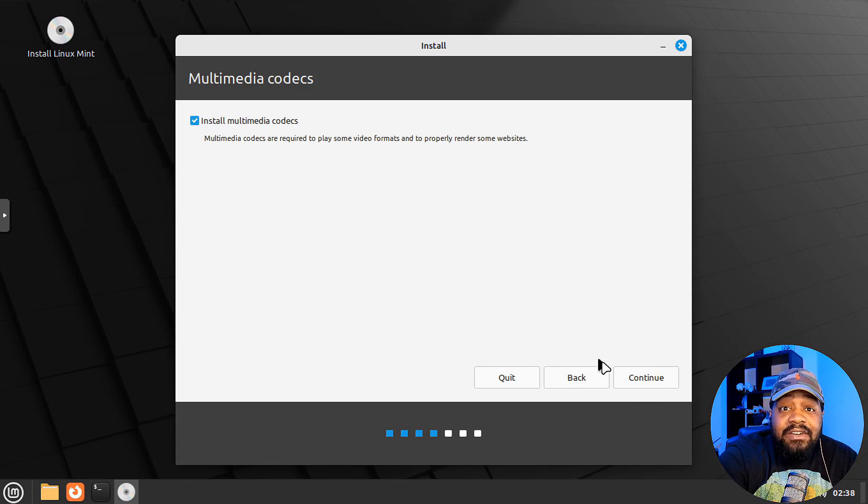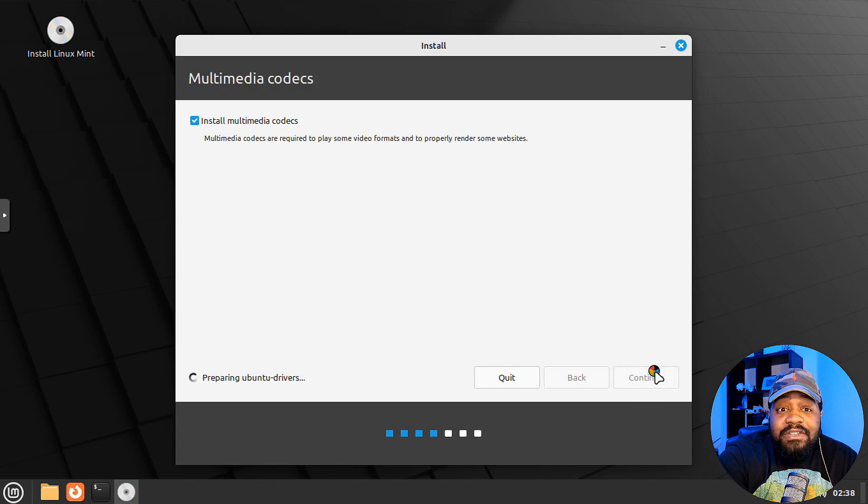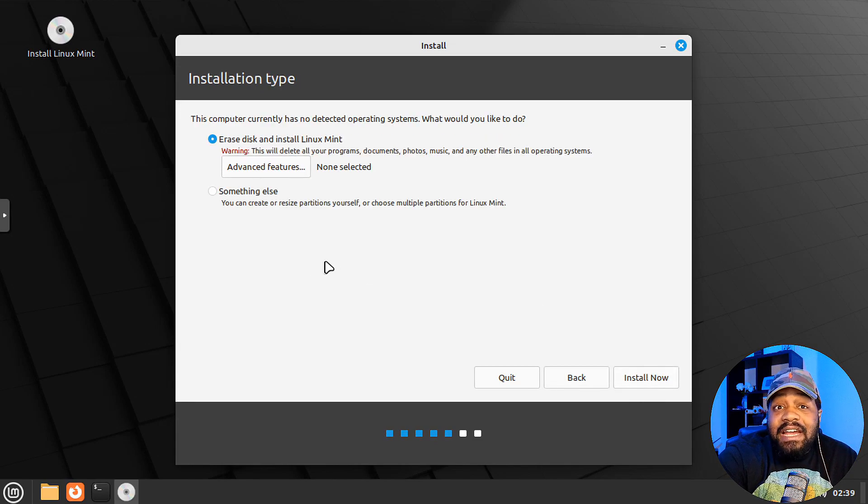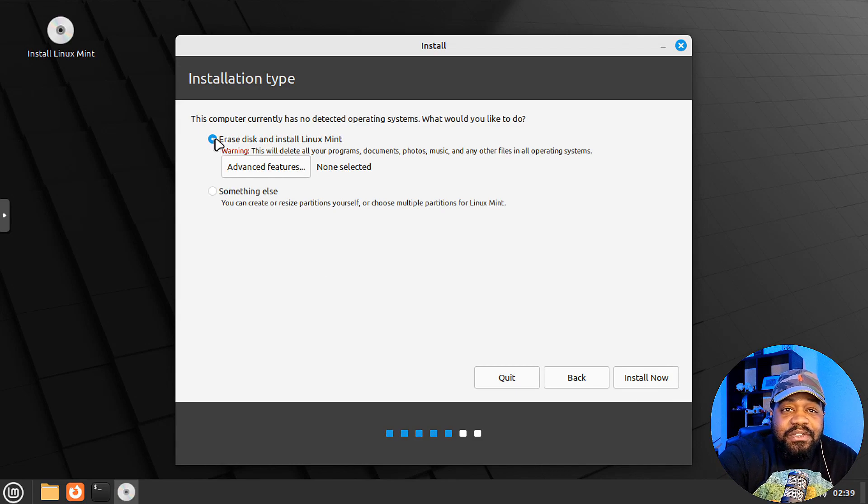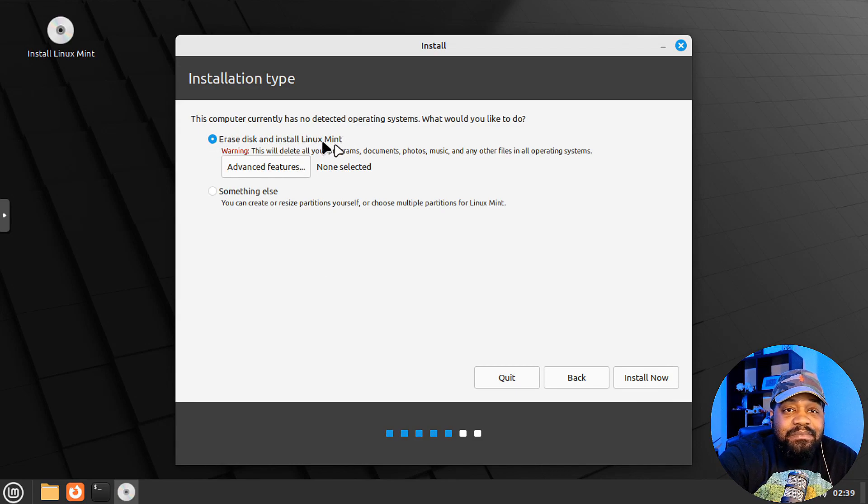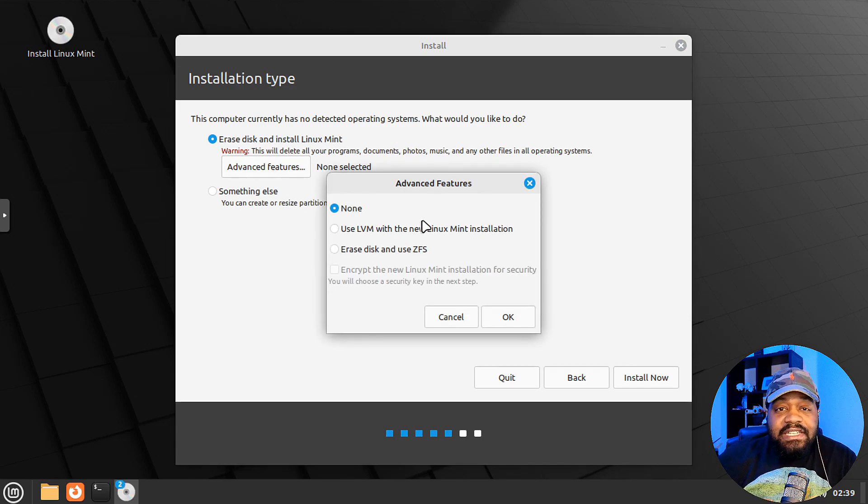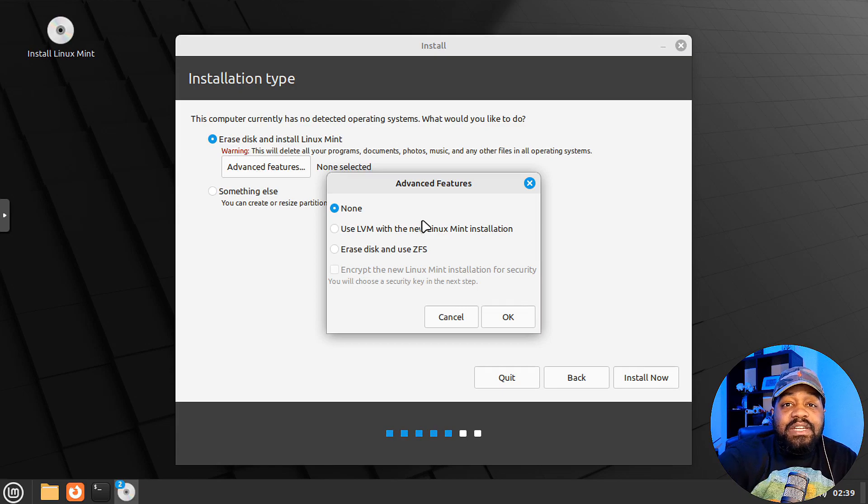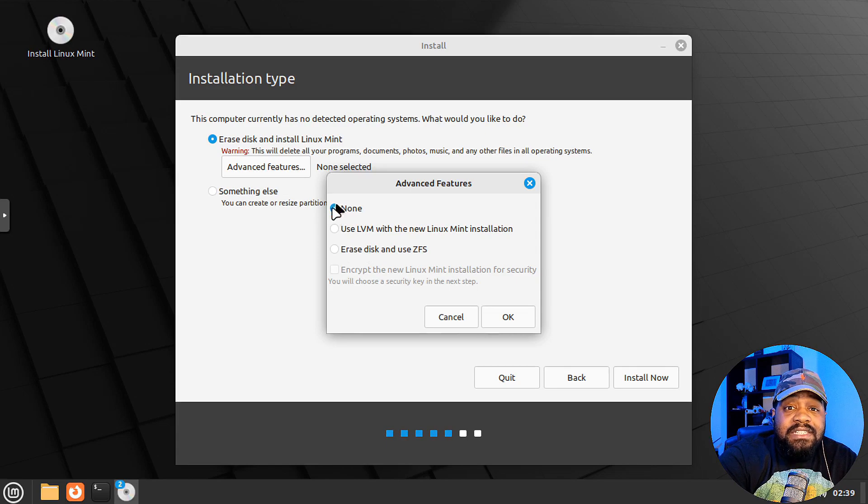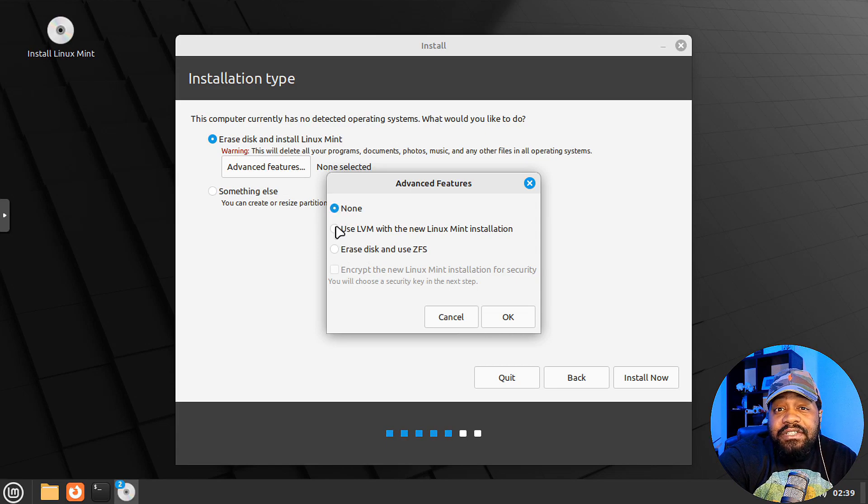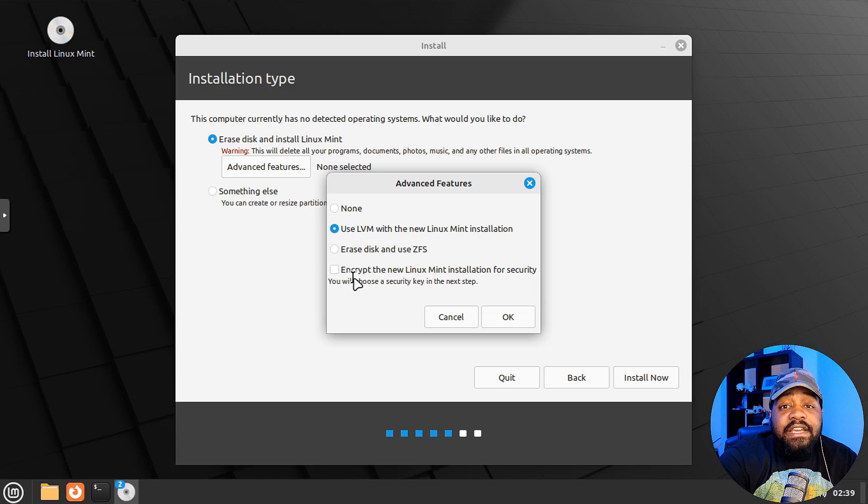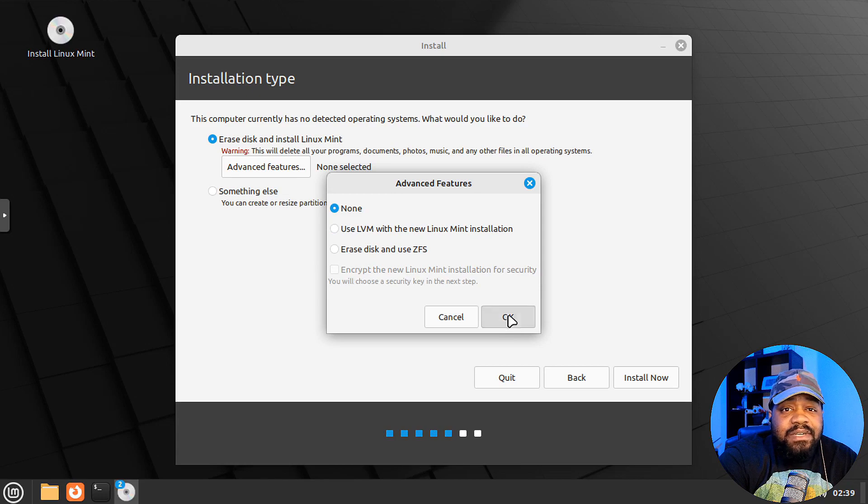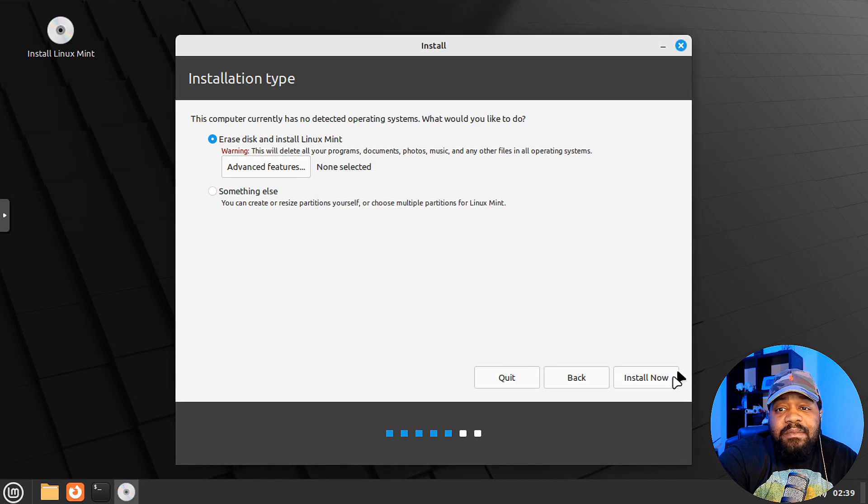You can install the multimedia codecs if you need to. I'm going to go down and do it just cause. And then right here, it's just basically setting up your drives. So this is the partitioning section. So you can erase the disk and install Linux Mint. They have some advanced features. So if you click under here, you can go, you can set up LVM, which is logical volumes, with your new Linux installation, or you can erase the disk and use ZFS if you want to. I'm just hitting no. If you go right here to LVM, boom, that'll open it up. So you can encrypt your Linux distro. And we're not going to do that today. I'm going to just go back to none, press okay. Boom. And hit install now.